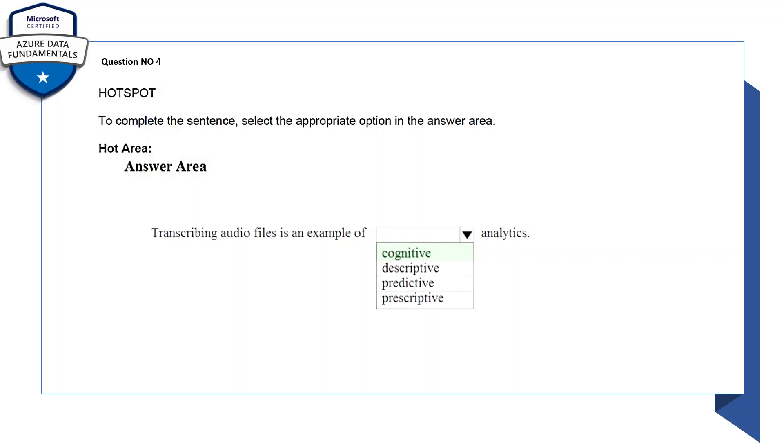Let's get started. To complete the sentence, select the appropriate option in the answer area. Transcribing audio files is an example of cognitive analytics. Okay, this is an example of cognitive analytics.